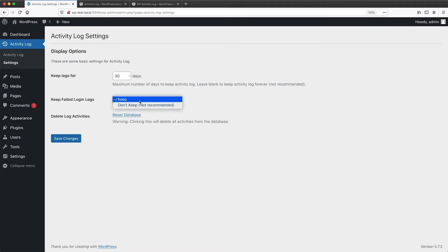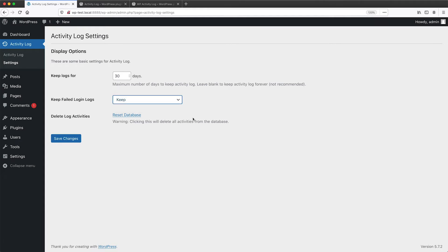And then of course you can keep the failed logs as well, or if you don't want to keep them. And then finally, if you want to reset the database, you can do so by clicking on reset.